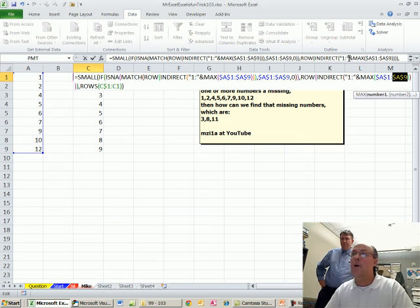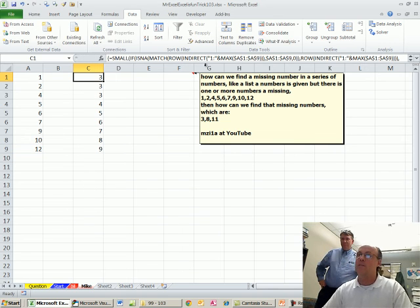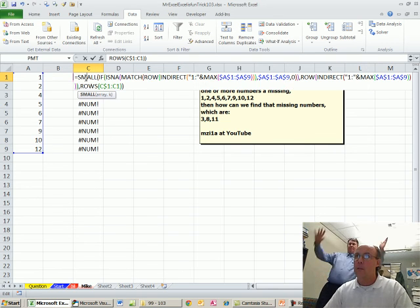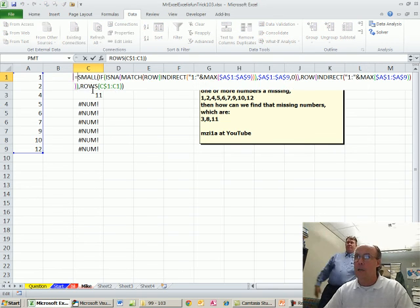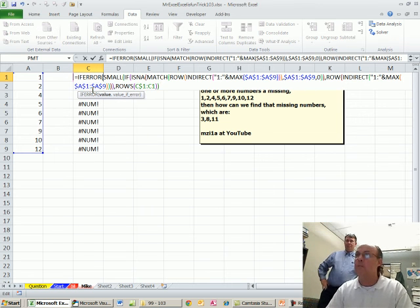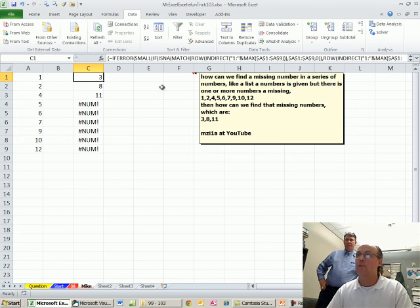Control, oh, cross my fingers. Control, Shift, Enter. And then we say, if error, right? Control, Shift, Enter, and then.